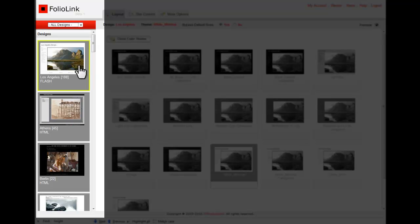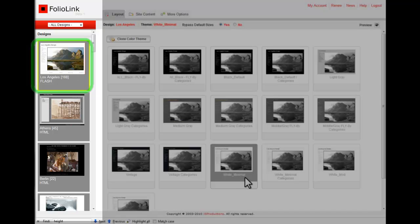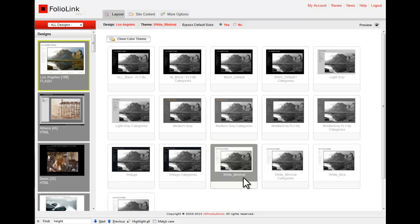For now, let's go with the Los Angeles Flash design. You'll then pick a color theme and click on the Clone Color Theme button.